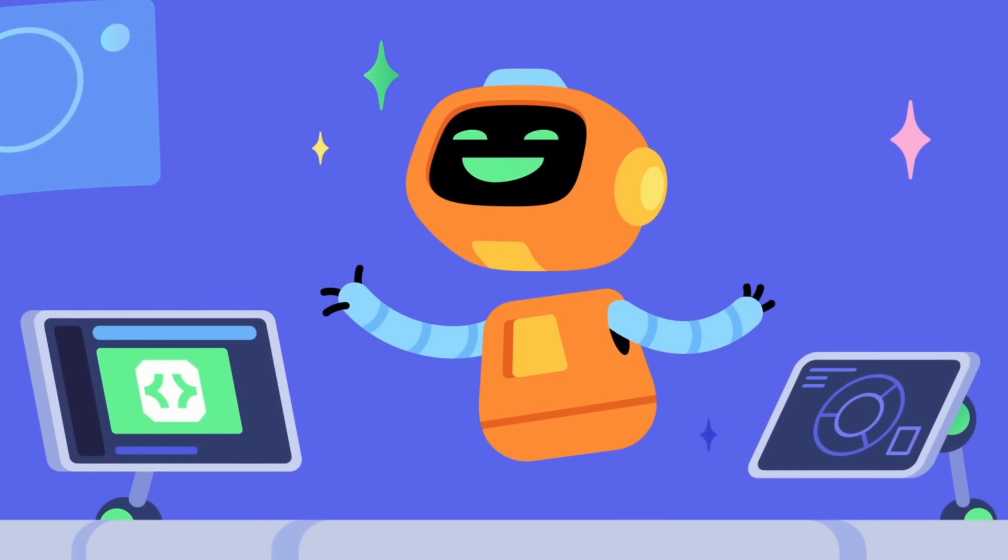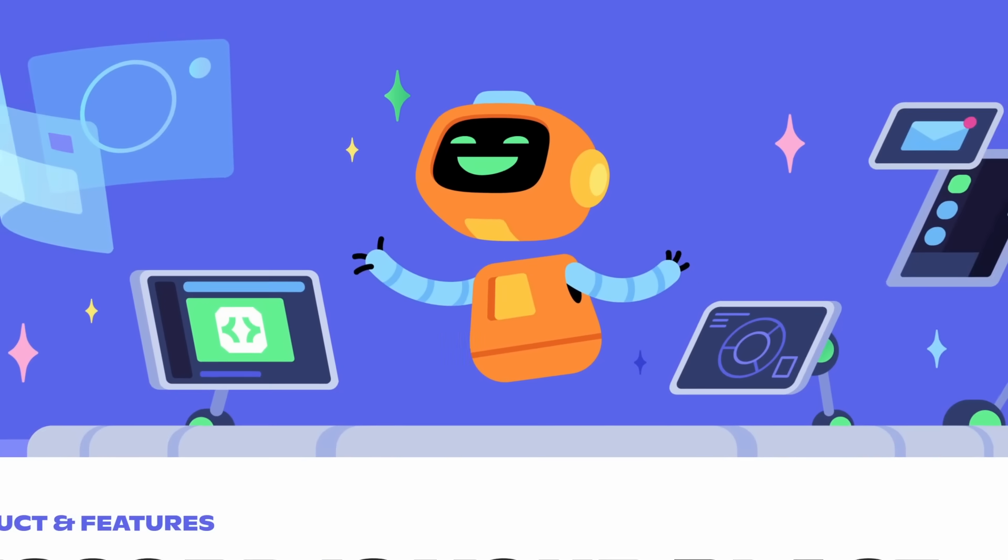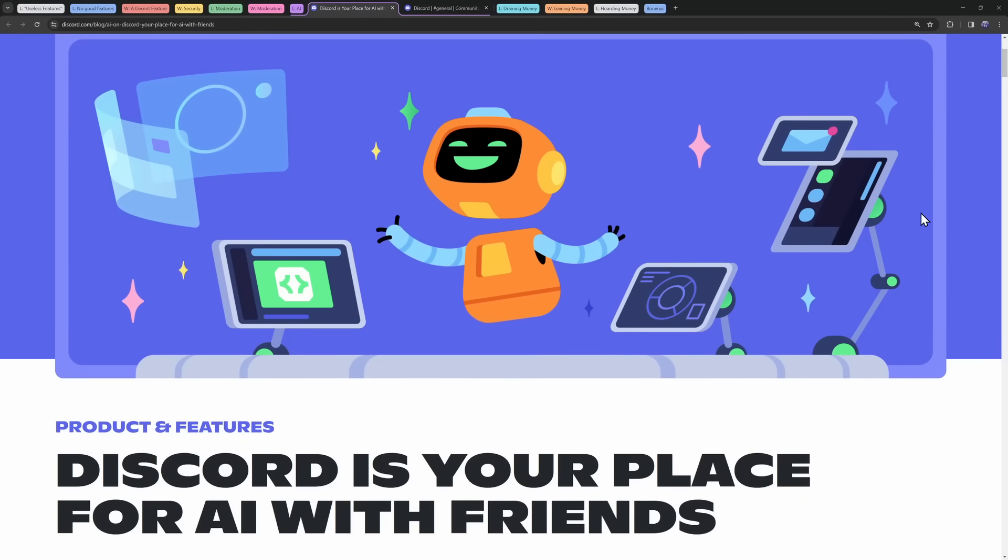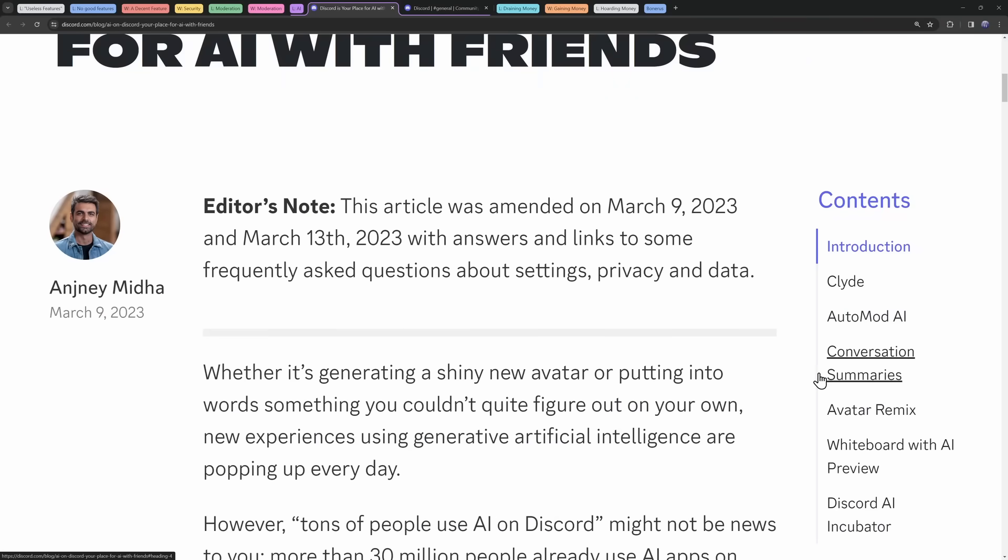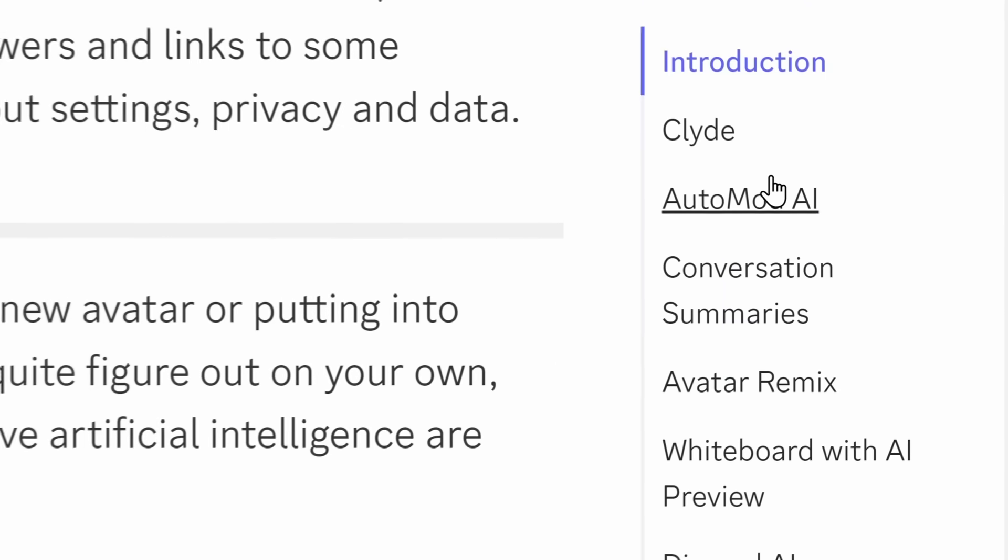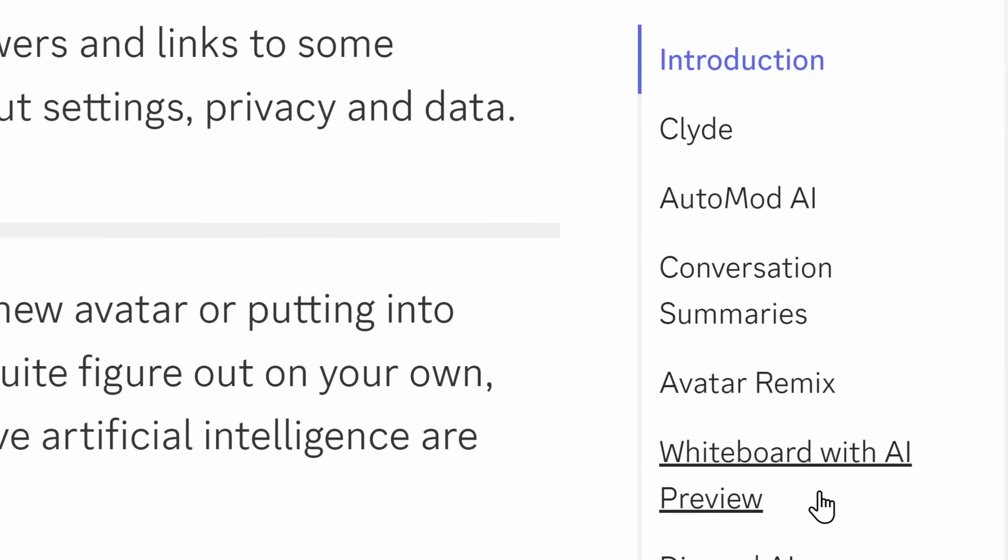And Discord, like every other company, decided, you know what? Let's hop on the AI bandwagon. Because they released this blog post, Discord is your place for AI with friends. And wow, this aged like milk, baby. Now, in this article, Discord introduces a whole bunch of features. Clyde, Automod AI, Conversation Summaries, and Whiteboard with AI Preview.